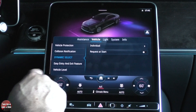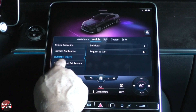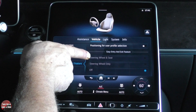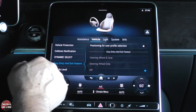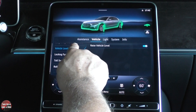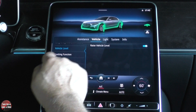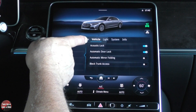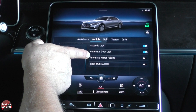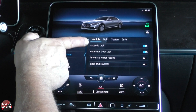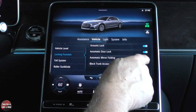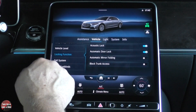Under vehicle, you can set up your easy entry and exit feature — you can set that to steering wheel and seat, steering wheel only, or off completely. Locking functions: you can have an acoustic lock, automatic door lock, automatic mirror folding, block trunk access. Those are all just a click on or off.